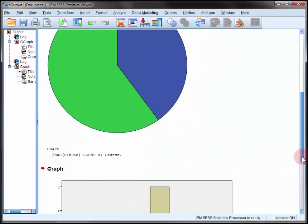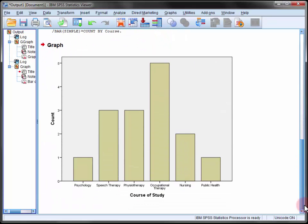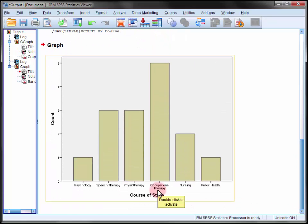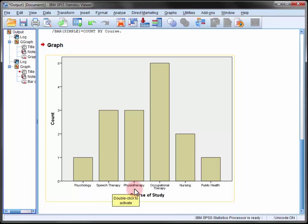And we can see if we scroll down that there were five occupational therapy students followed by three speech therapy students and physiotherapy students and so on.